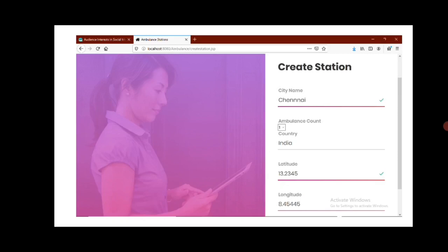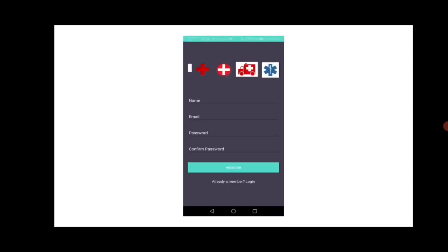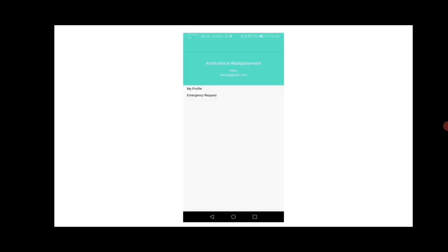The output shows the verified IP address where the ambulance is exactly needed. To register, the user provides name, email, password, and confirms password to register the app. Then the user logs in using email ID and password. There are two options: MyProfile, used to update the profile when necessary, and Emergency Request, used when requesting an ambulance.